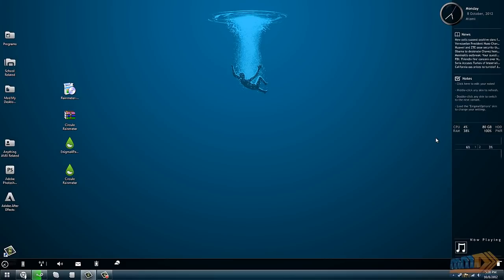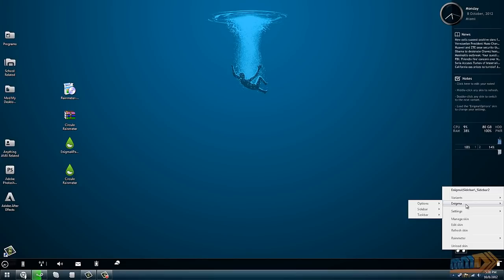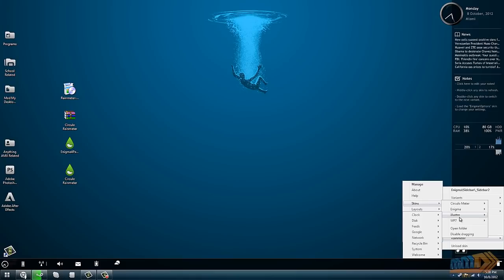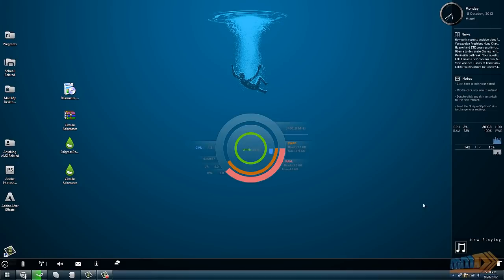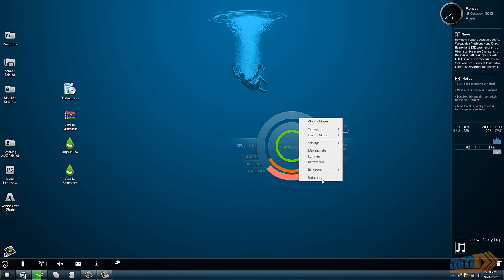We can always add skins by right-clicking, going to Enigma, or this is the one that's default loaded right now. But you can go to Rainmeter, skins, and then choose from different things that you have installed. For example, if I want the Circulo meter back, you can go to Circulo meter and click meter.ini and you'll have that back.